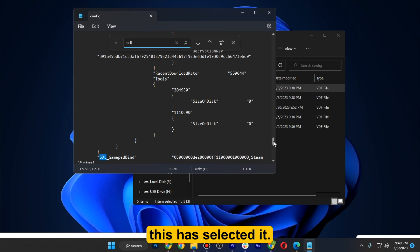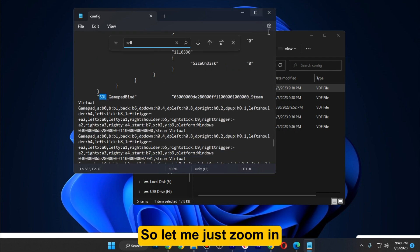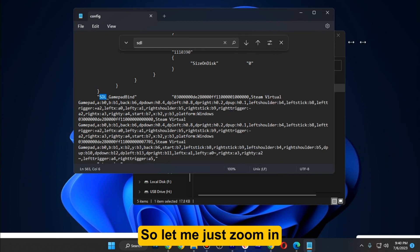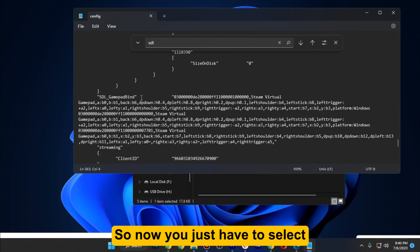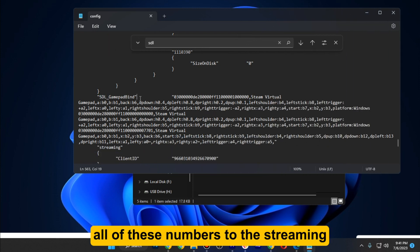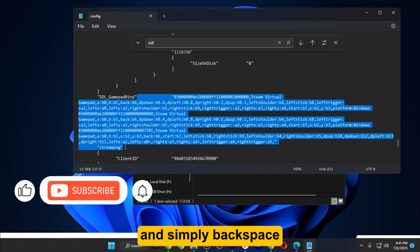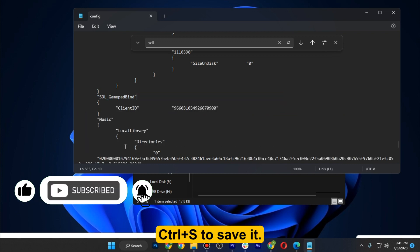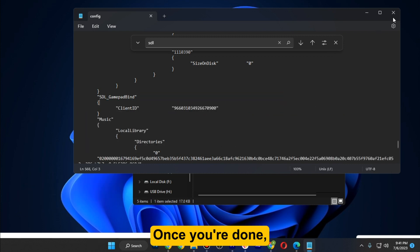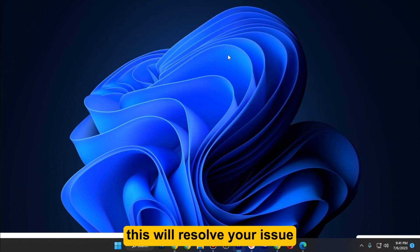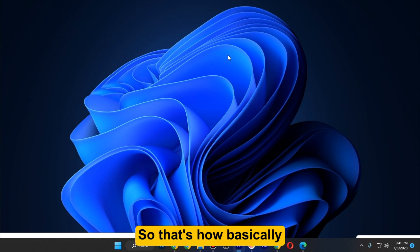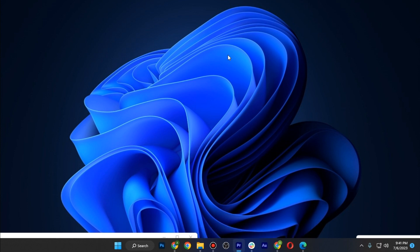As you can see, this has selected it. Let me just zoom in. Now you just have to select all of these numbers to this streaming and simply backspace. Ctrl+S to save it. Once you are done, this will resolve your issue and reset your controller. That's how you can reset controller on Steam.